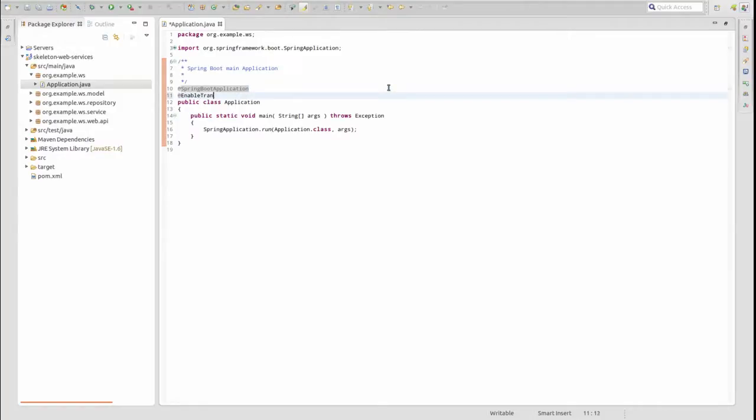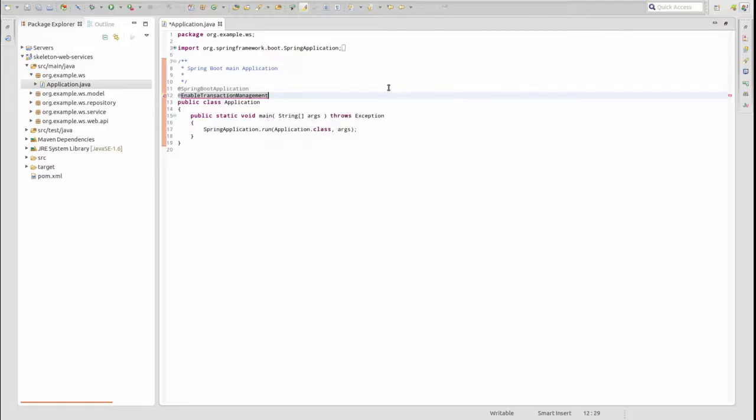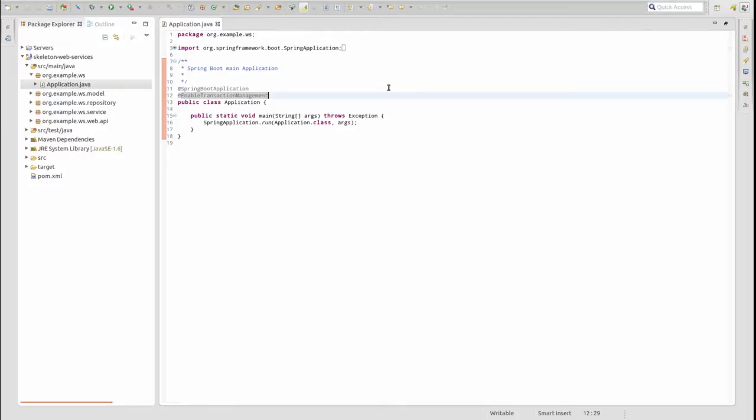Add the @EnableTransactionManagement annotation to the application class. This informs Spring to enable transaction management support within the application, and search the code base for transaction boundaries.